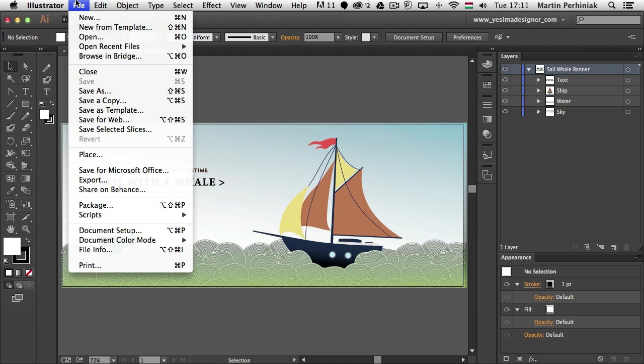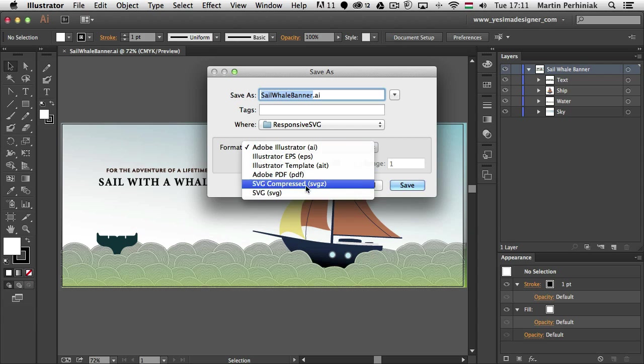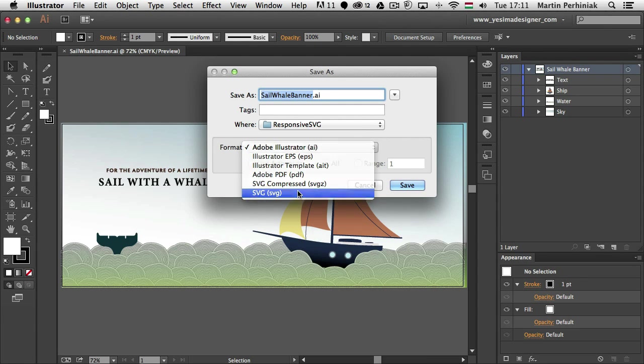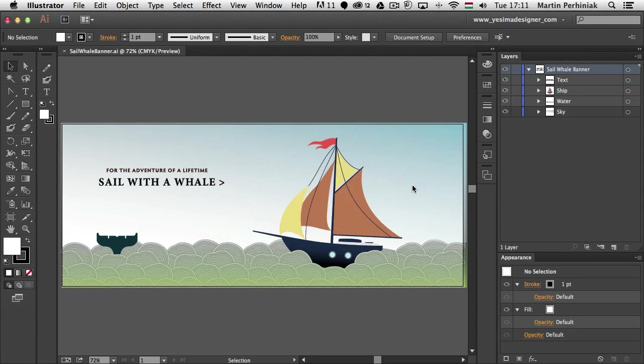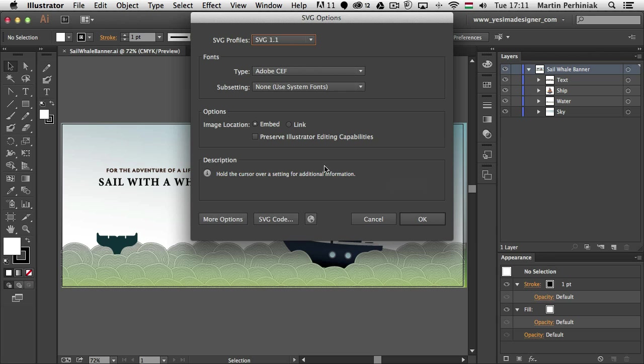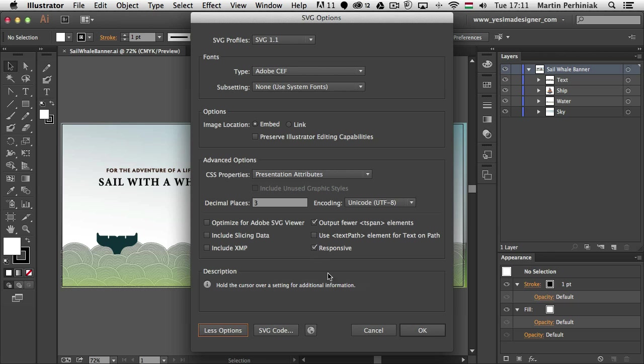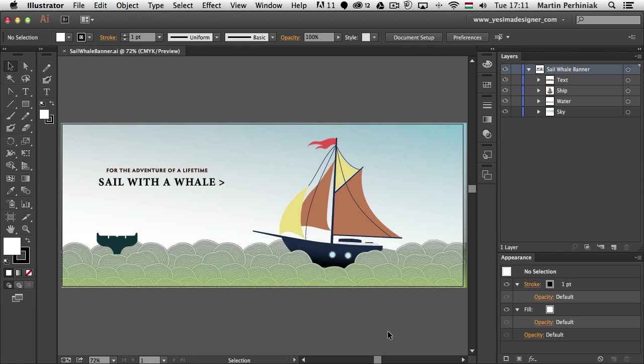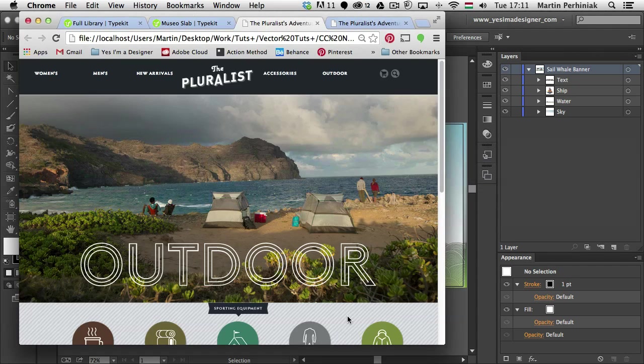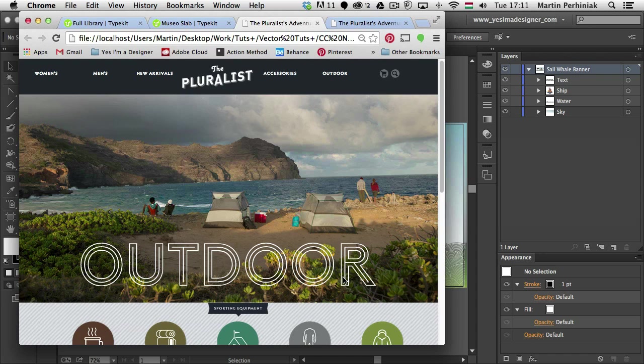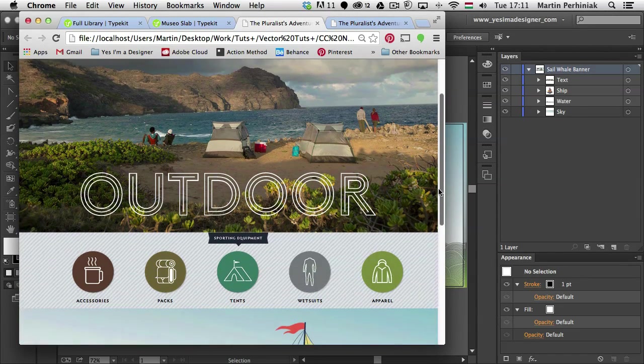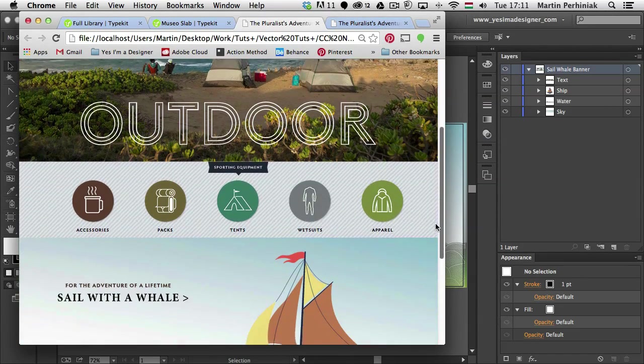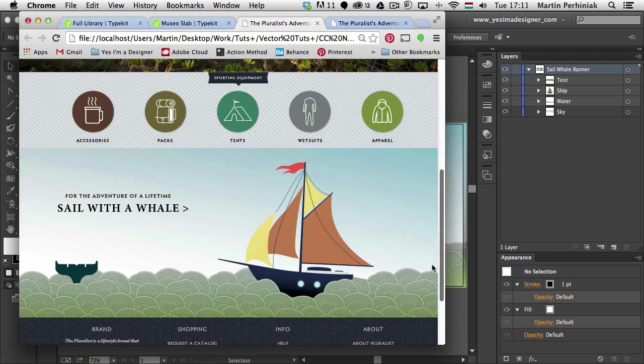You just have to go to file save as. Once SVG is selected and you just type in the file name and you click on save, here in the more options you will find responsive. And by default it's selected. So if you save a file like this, that means whenever it's used on a website, it will automatically respond to the changes of the browser.